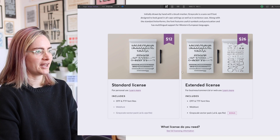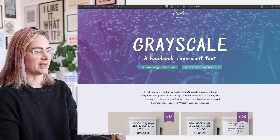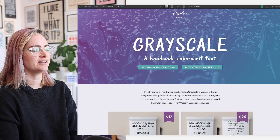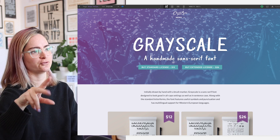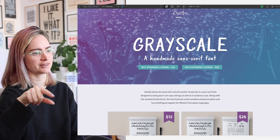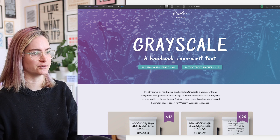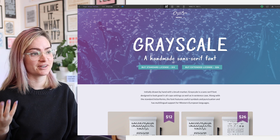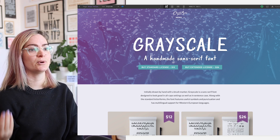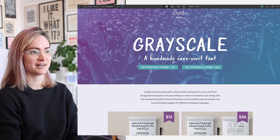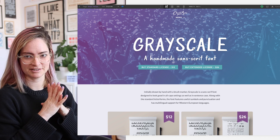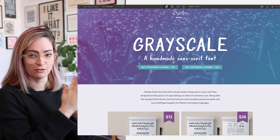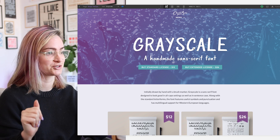The last big change I want to make is leading with a hook rather than just the name of the font — a reason why you would use it. The main way I've seen people using my font has been to annotate designs. So I'm going to try a different header section that I think will better explain the value of the font.